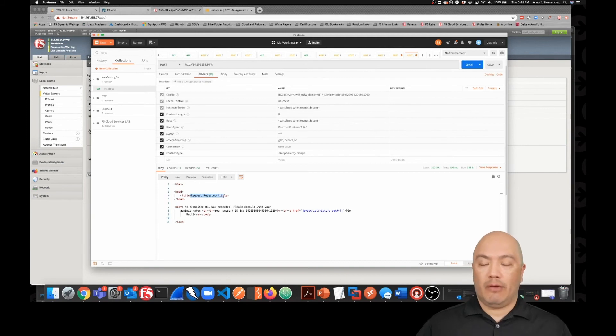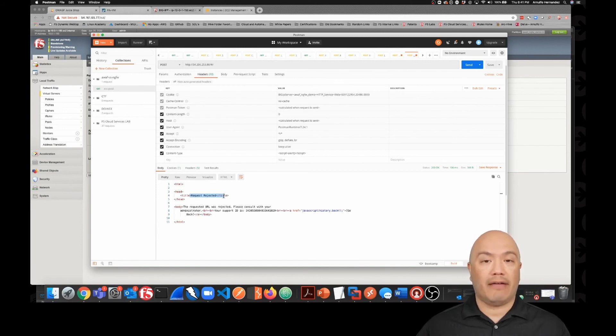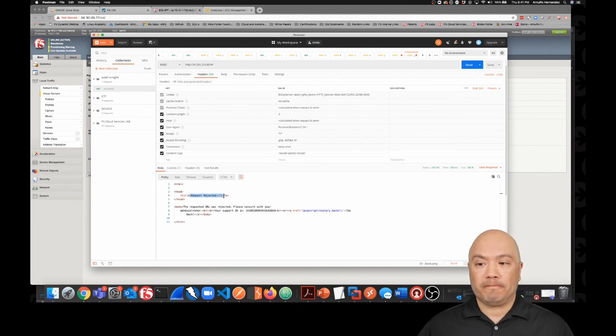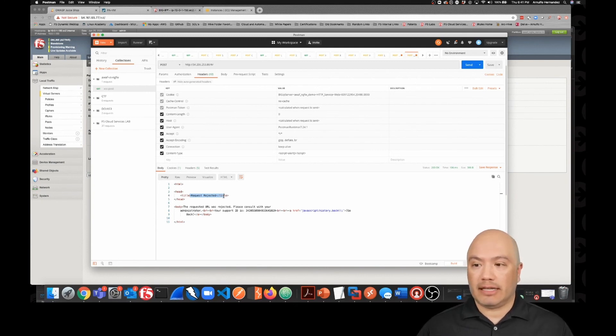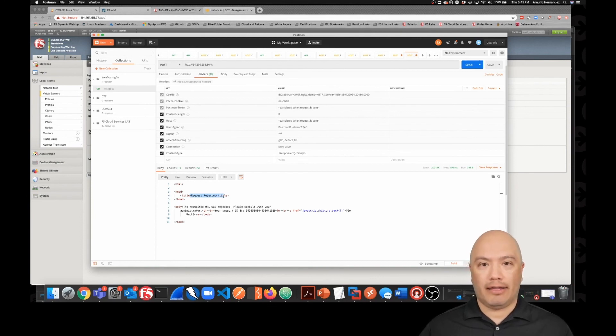And we get this - if you've ever been blocked by ASM, our Application Security Manager, our WAF on a Big IP, this is an all too familiar page that you're going to receive. It lets you know that your request was rejected and it's going to give you a support ID to take to your administrator to find out why your request was blocked.